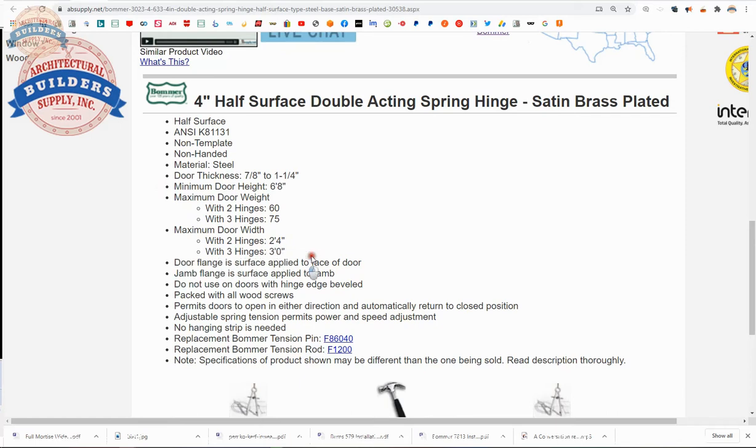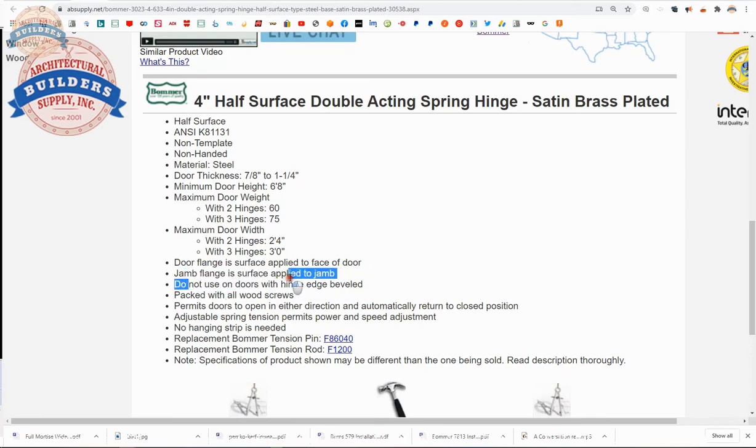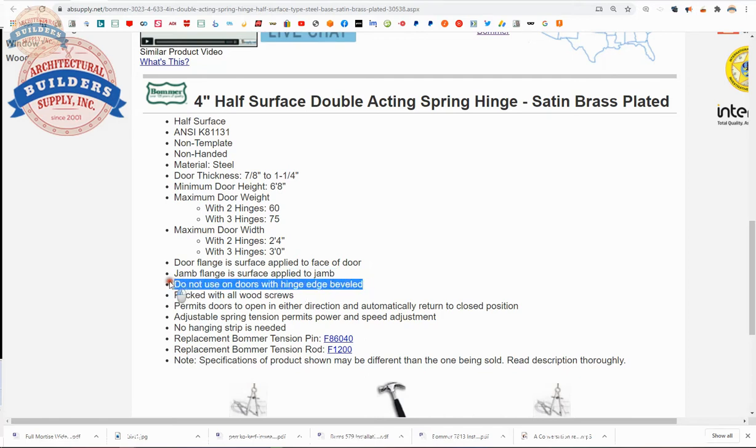Door flange is surface applied to the face of the door. Jam flange is surface applied to the jam. Could you mortise it? I suppose you could. I don't know why you would. Even though you could, I would discourage you from doing that. You would mortise it so shallow that it really wouldn't give you any advantage. Do not use on doors with a hinge edge beveled.